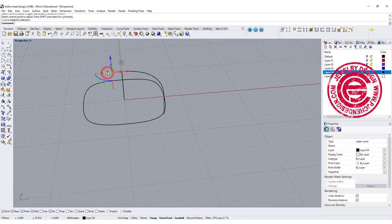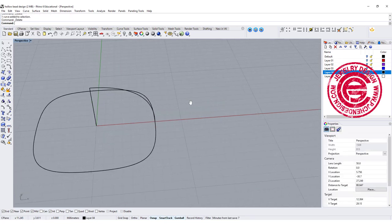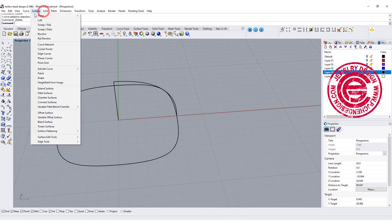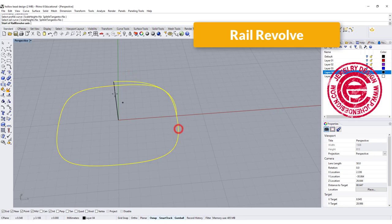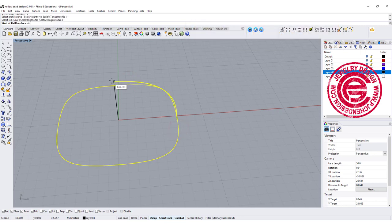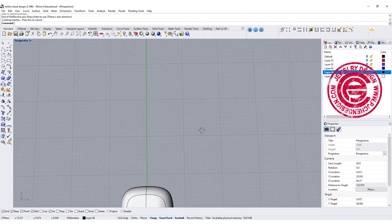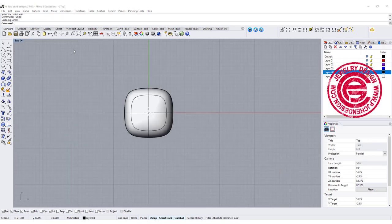We no longer need this reference line, so I'm just going to delete them. To create the surface, we are going to use rail revolve, and this is the profile. This is the rail, and we're going to go from here to here, and then that's how we get that first shape.